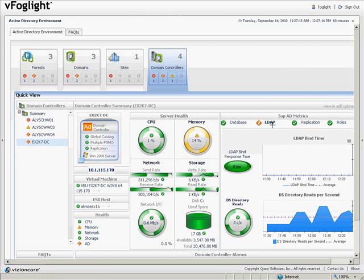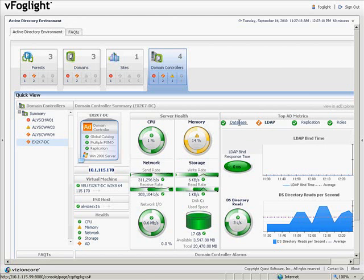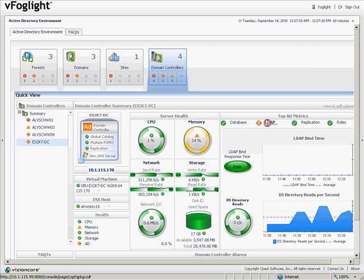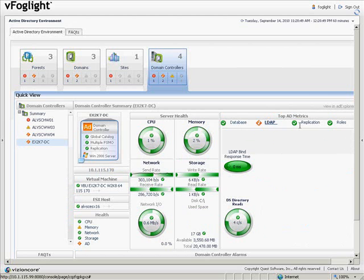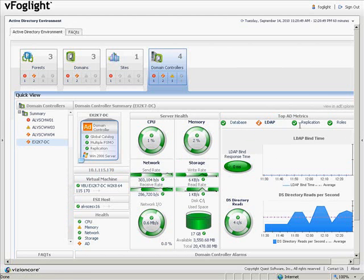We can see information about the Active Directory metrics, and we can switch between those metrics to show database, LDAP, replication, or others.